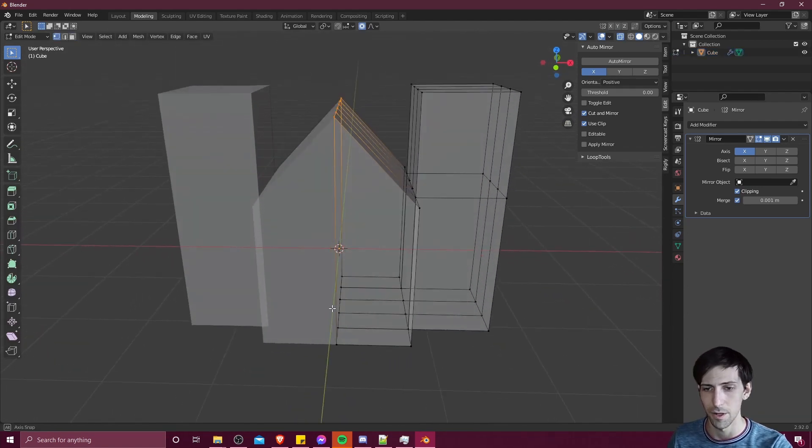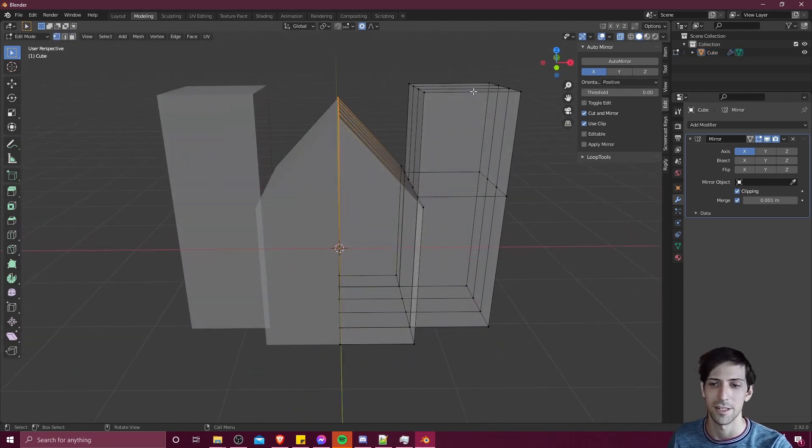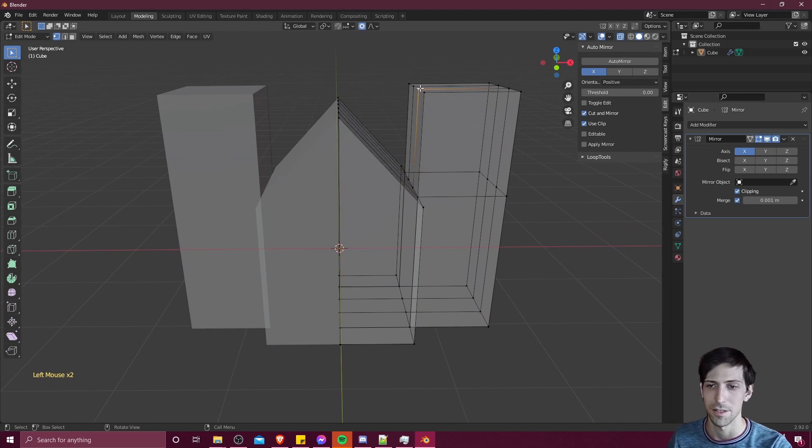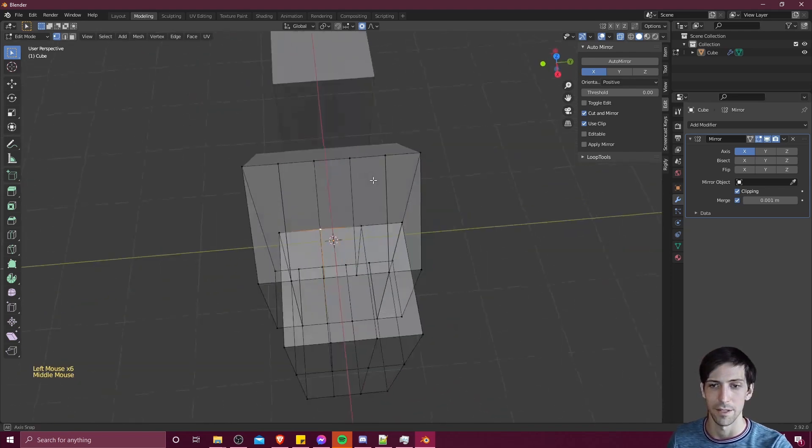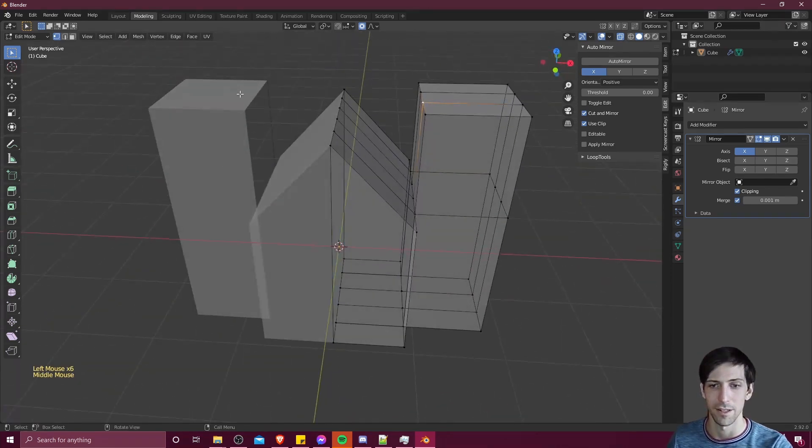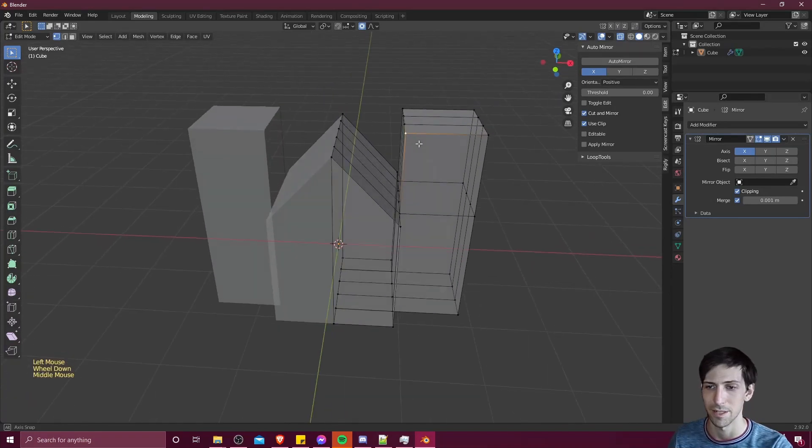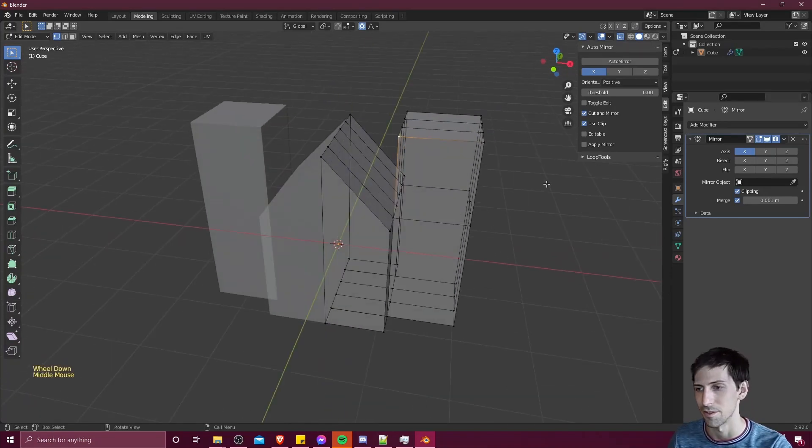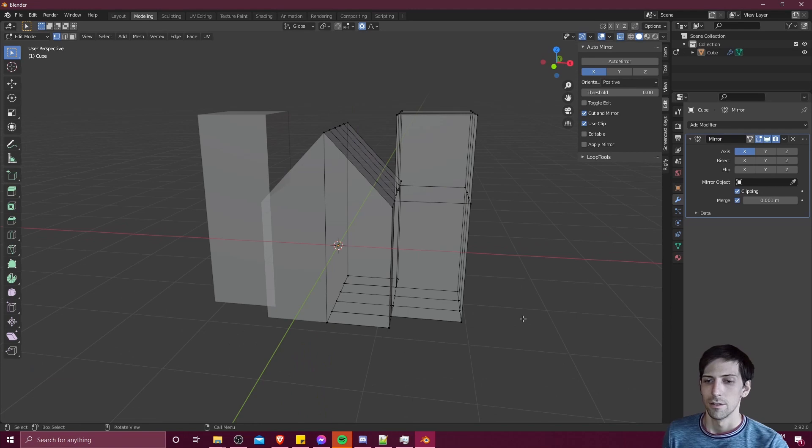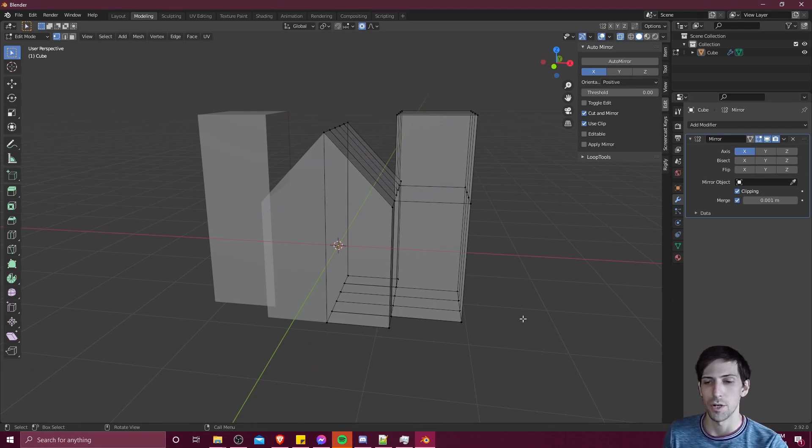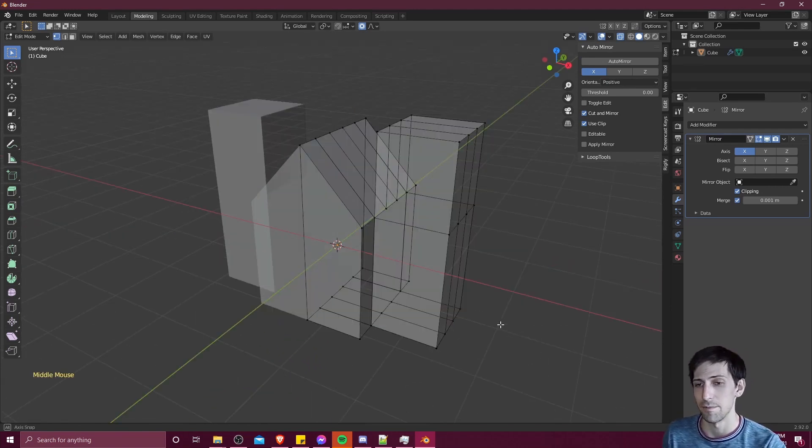So whenever you want to create an object that has perfect symmetry, this is definitely going to be the way to do it. A huge benefit not having to worry about getting each of these sides to line up perfectly because it's already doing that for you. So when you need symmetry between your changes, this is extremely helpful.